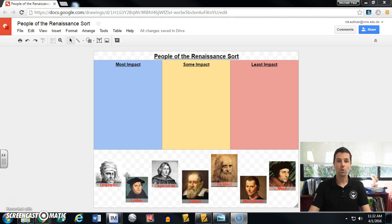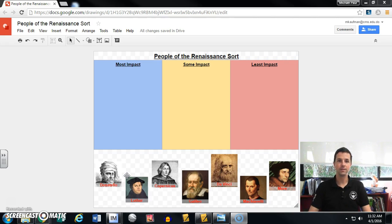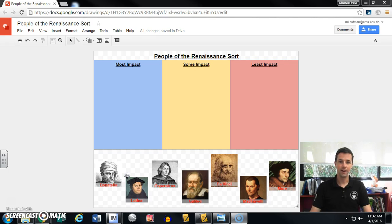So here I have a sort activity that I've set up for my students. It's our unit on the Renaissance and we're taking a look at some of the most important people, and I want them to evaluate how much of an impact they had on the time period. So I'm starting off with a do-now having them do a sort, and I've created a chart.